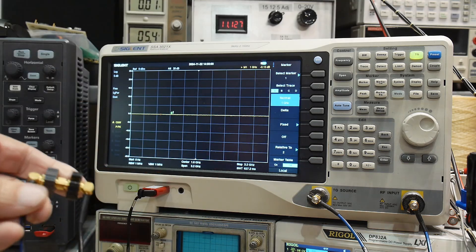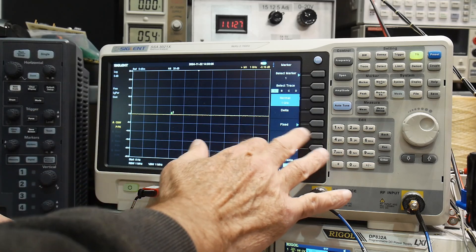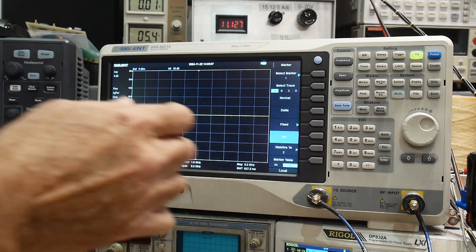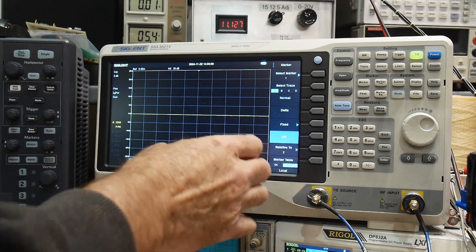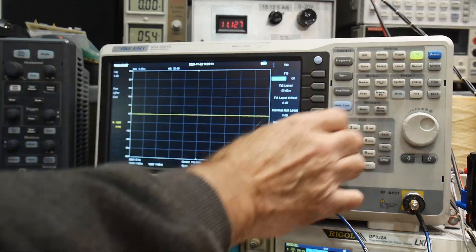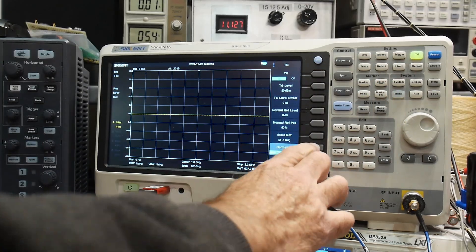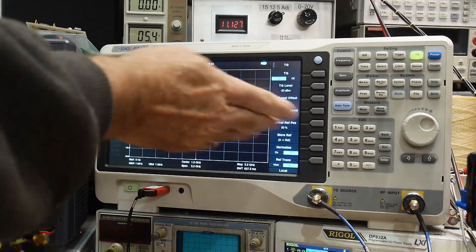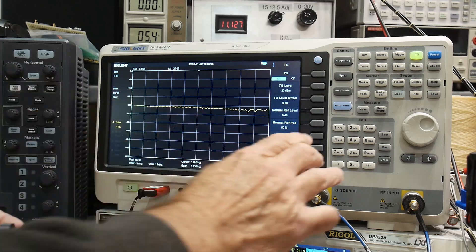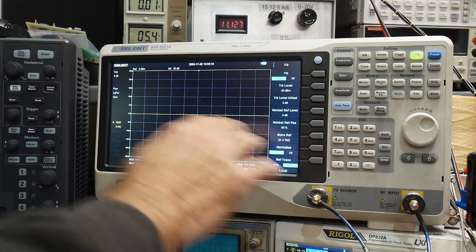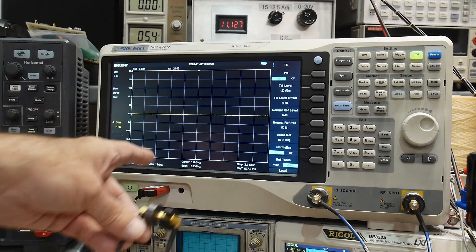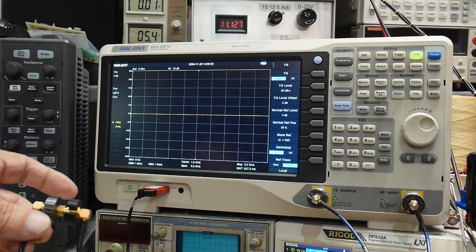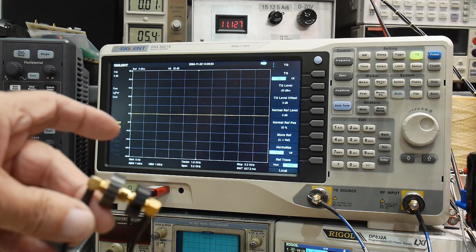But you can see that we have... Normally, if we don't have normalization, it kind of looks like that. And if we store the ref and we normalize we get a nice straight line right at 0 dBm.